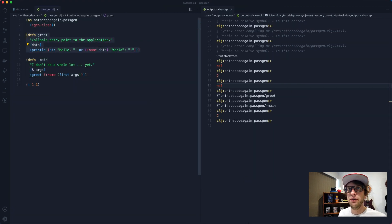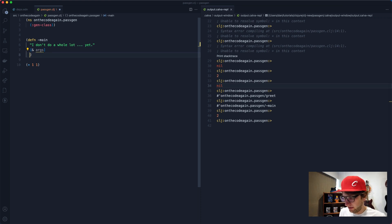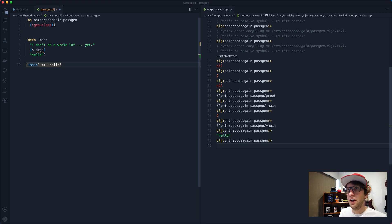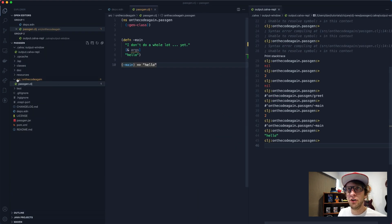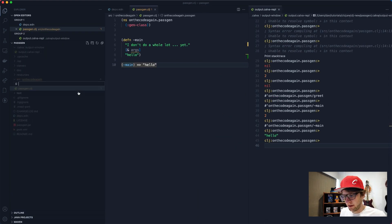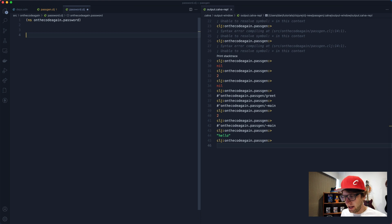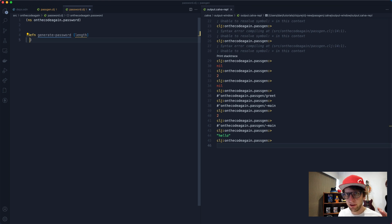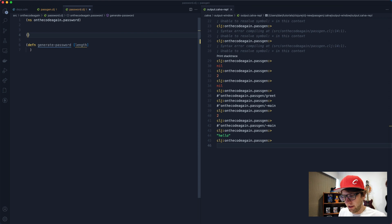Let's get started. Close the file explorer, get rid of the greet function, clear out the main function and just return hello from main for now. Now let's start with creating the password. I'm going to go to source, create a new file and call it password.clj. Open this up and we're going to define a function called generate-password that takes in a length.